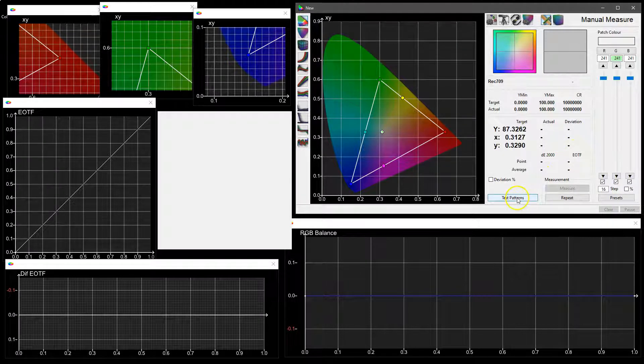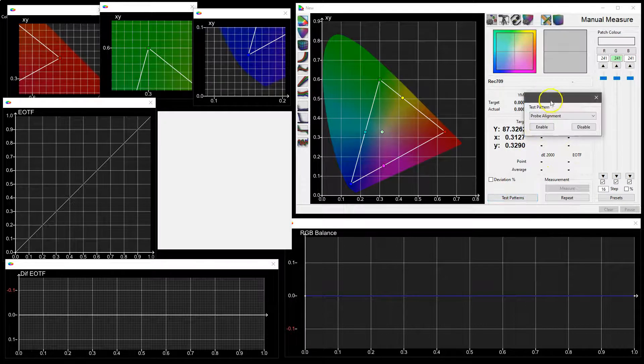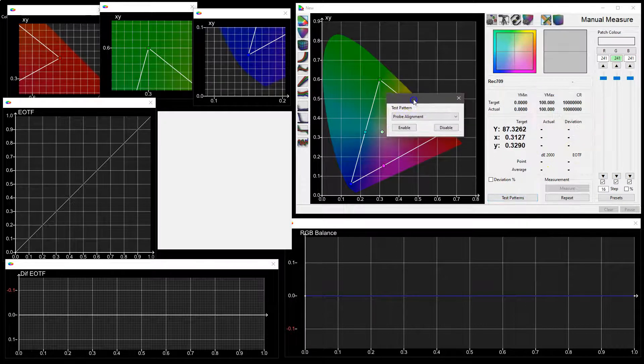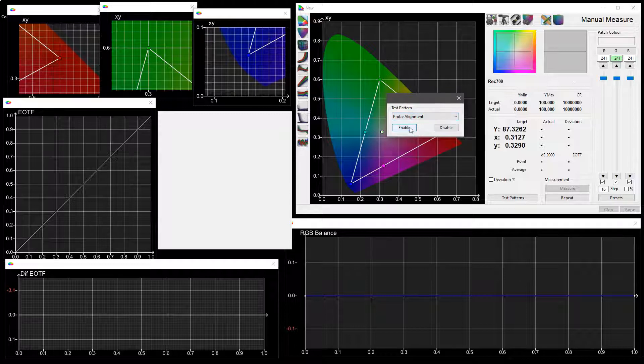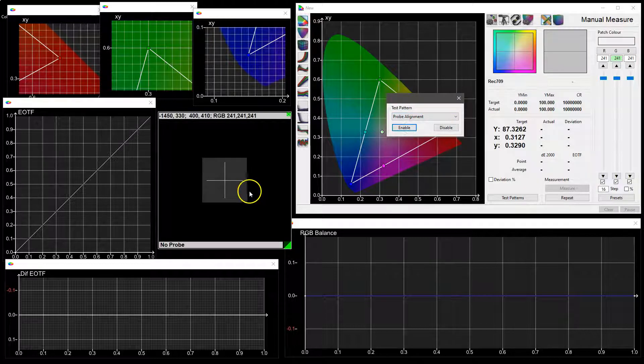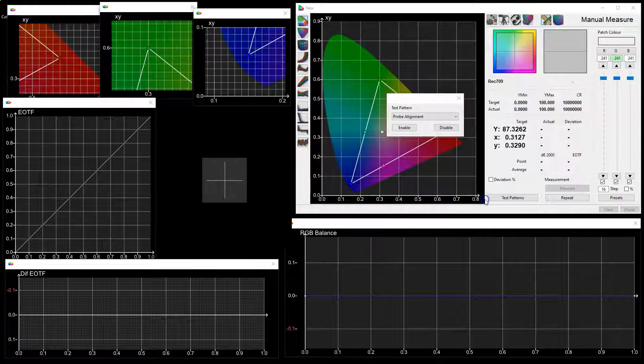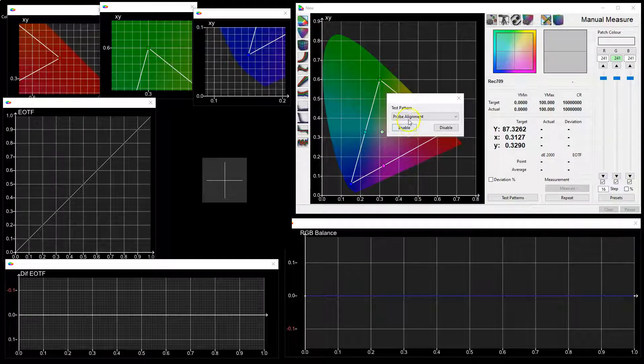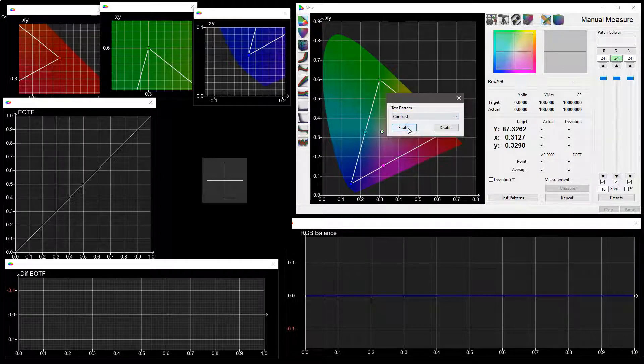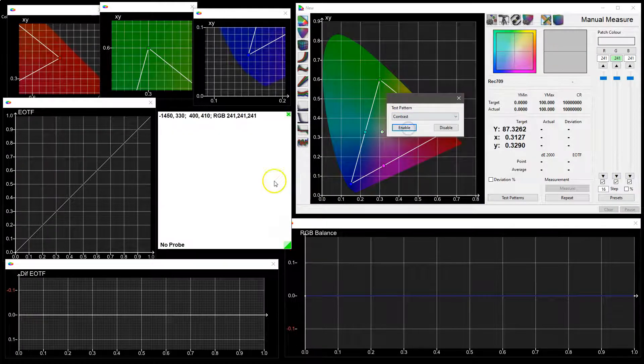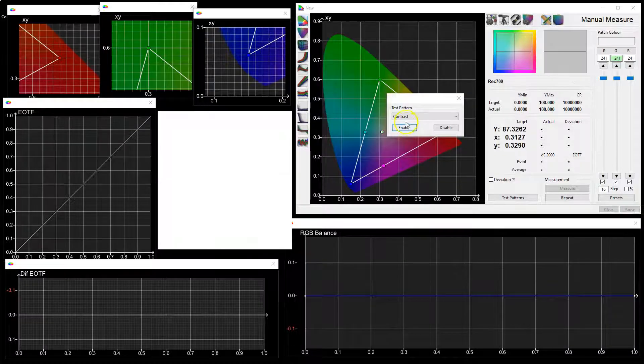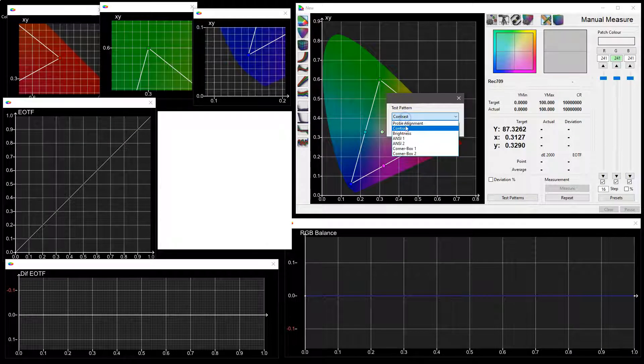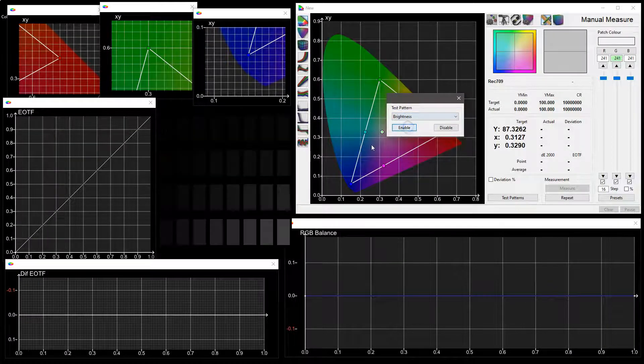The test patterns opens up a window that gives you access to a number of different test patterns that replace the patch generator. A double click to make them full screen. So here we have a probe alignment test pattern, and then we have contrast and brightness which are both flashing patterns so you can see where clipping is occurring either in the highlights with contrast or the low lights with brightness.